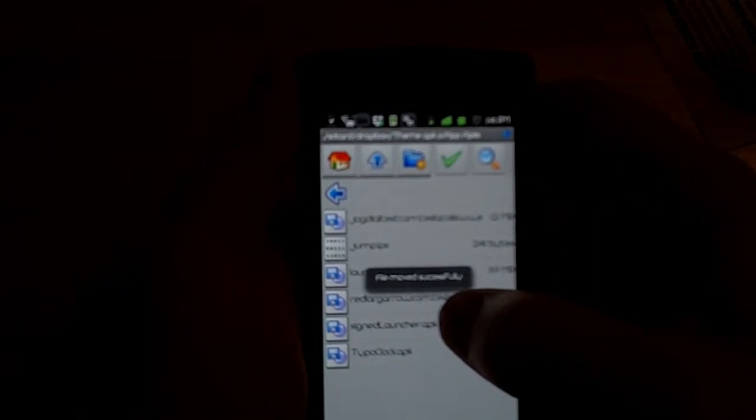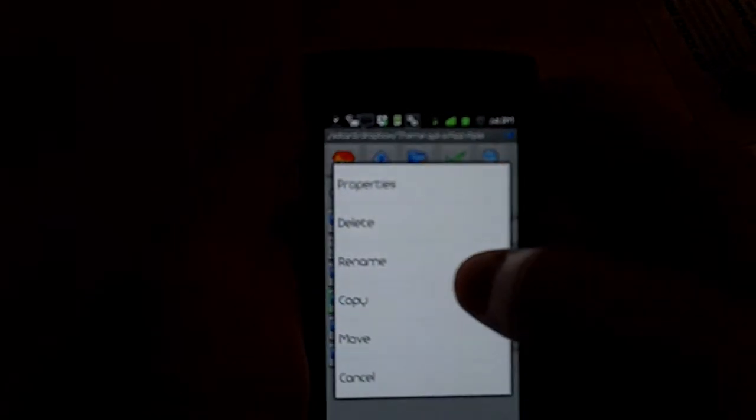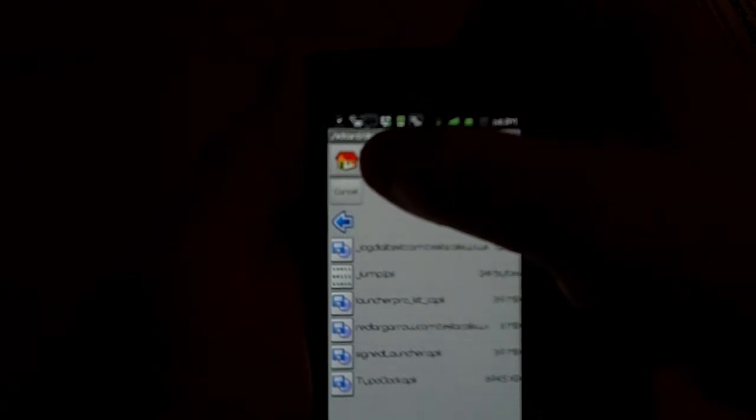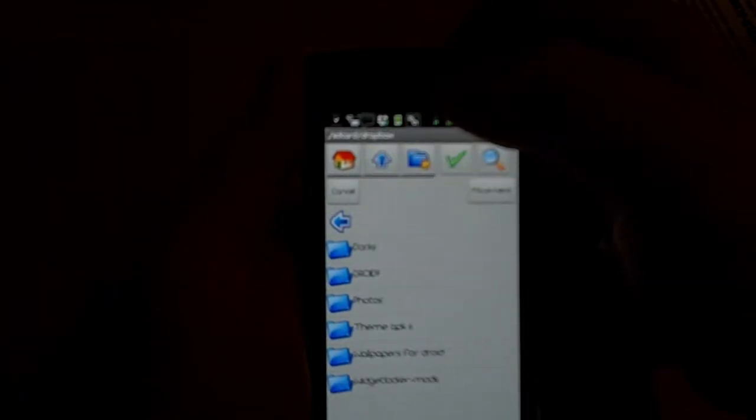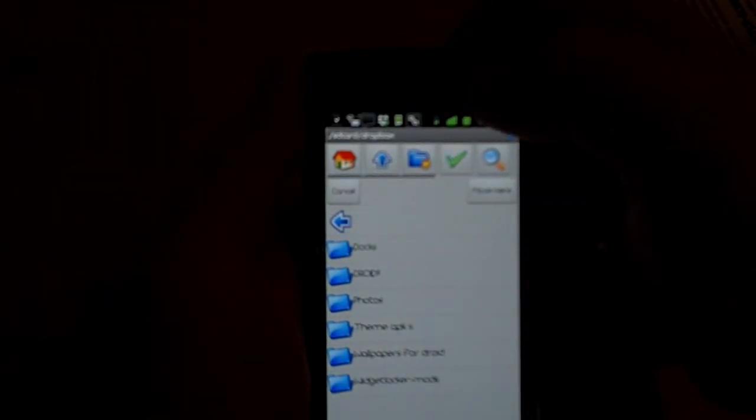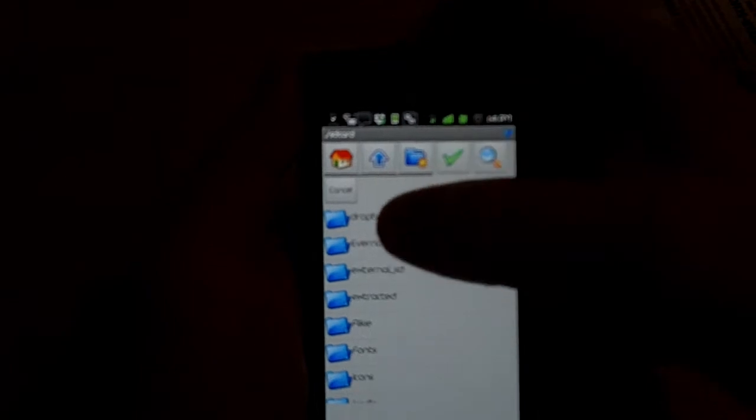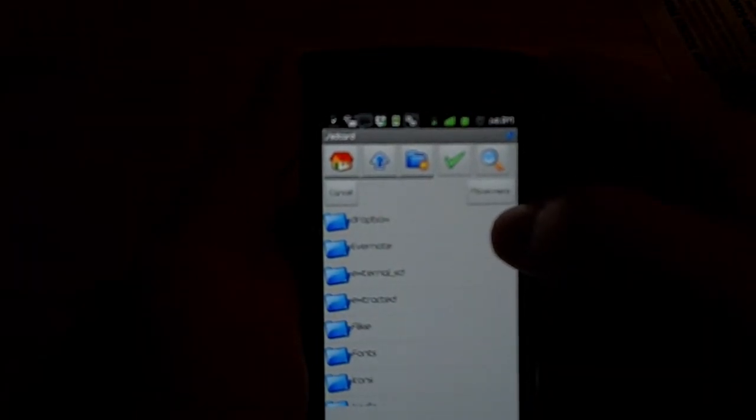Now I'm going to grab my new file and I'm going to move it back to my root SD card folder.